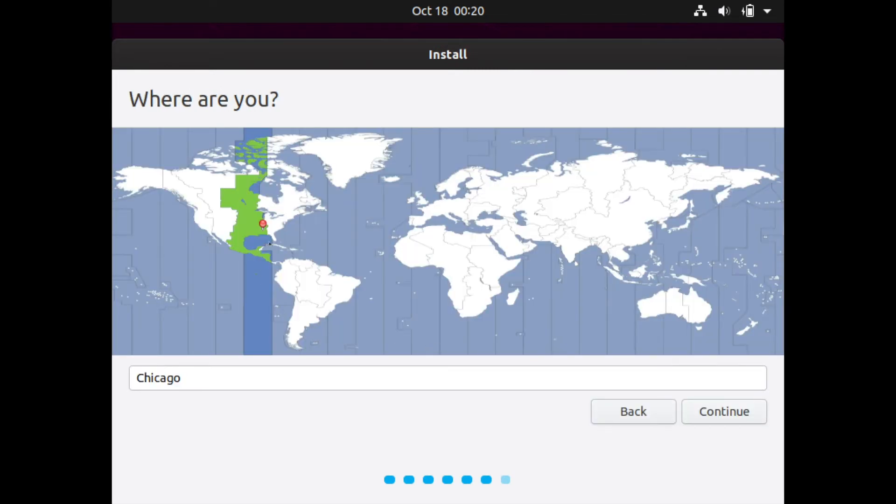Next we're asked what time zone we're in. Today we'll be in New York and you can select your time zone and hit continue.